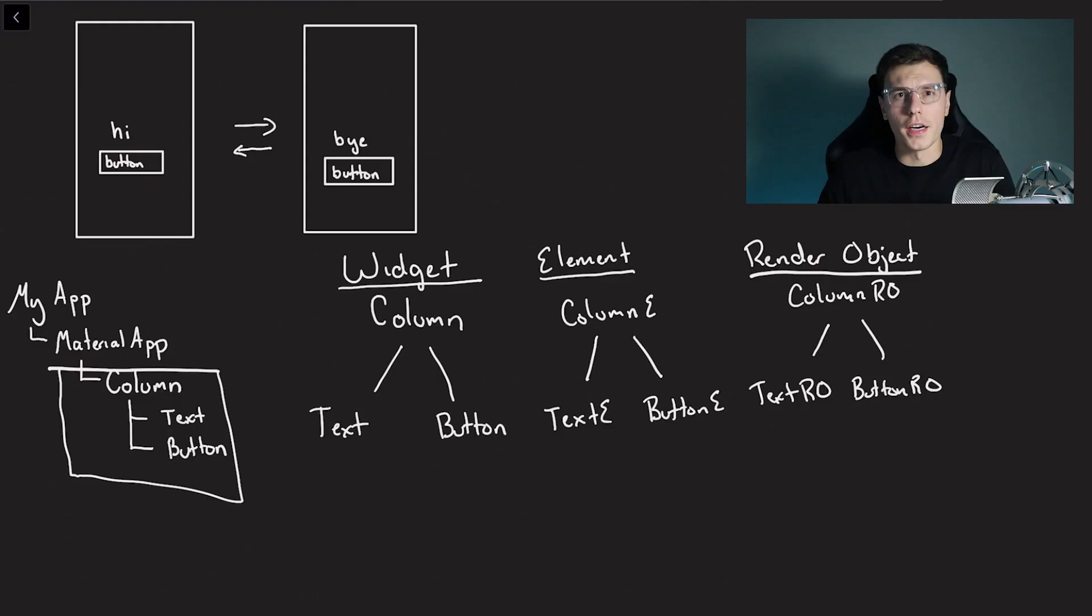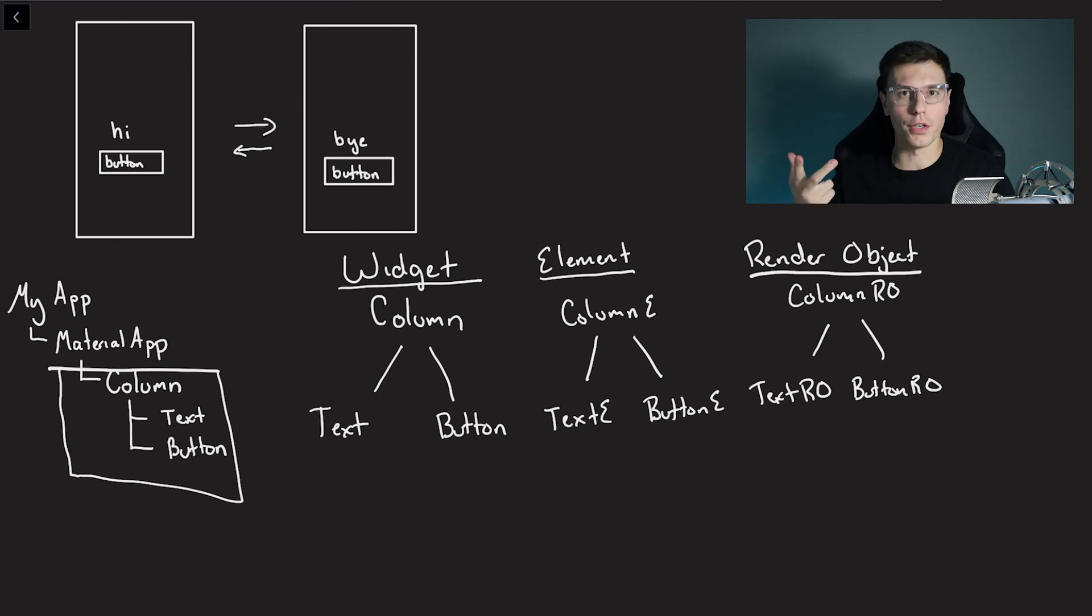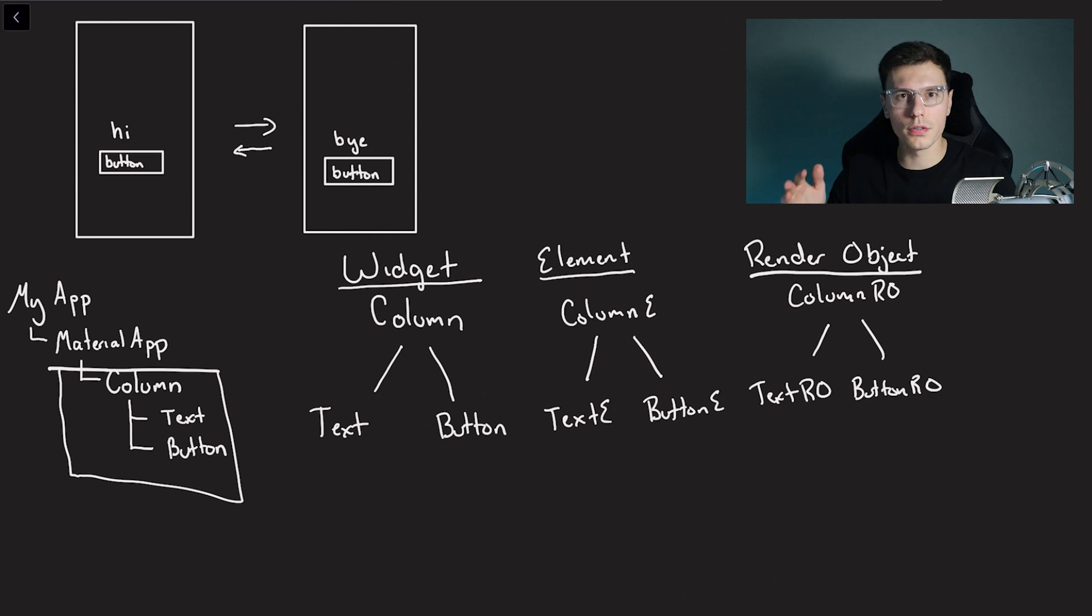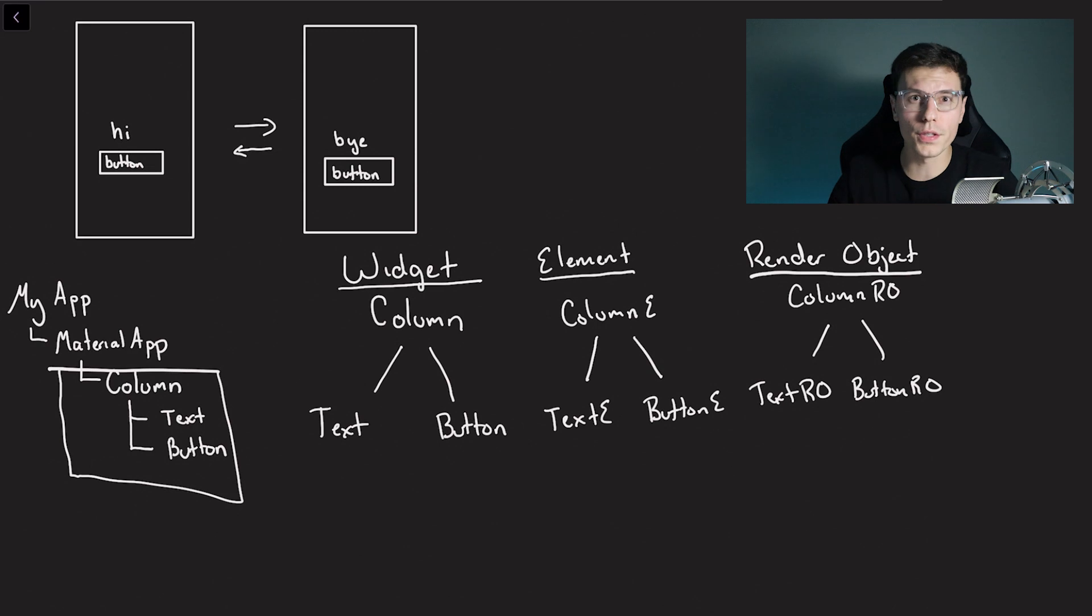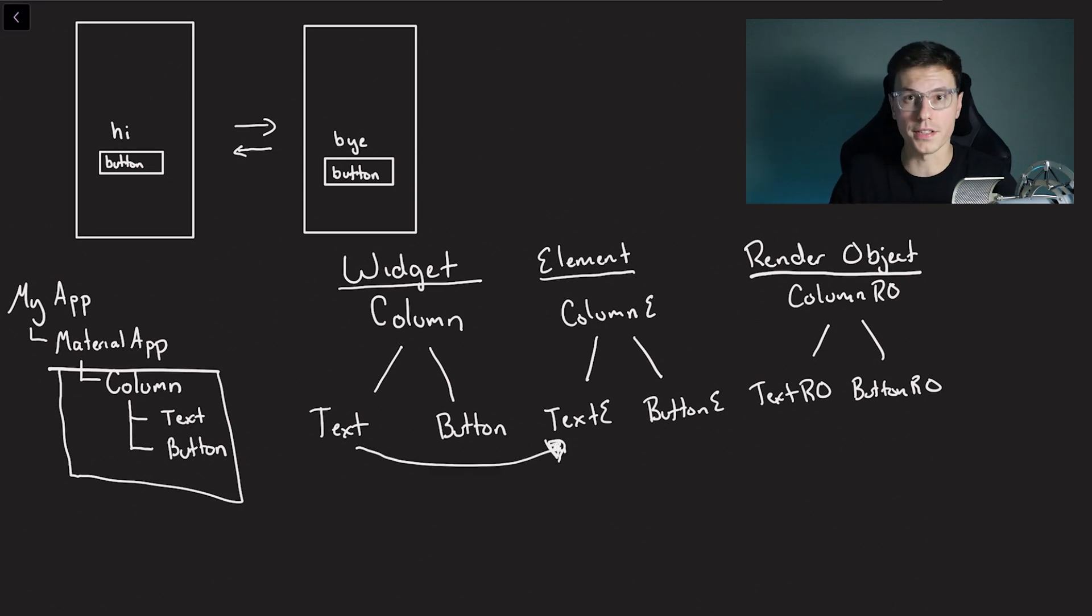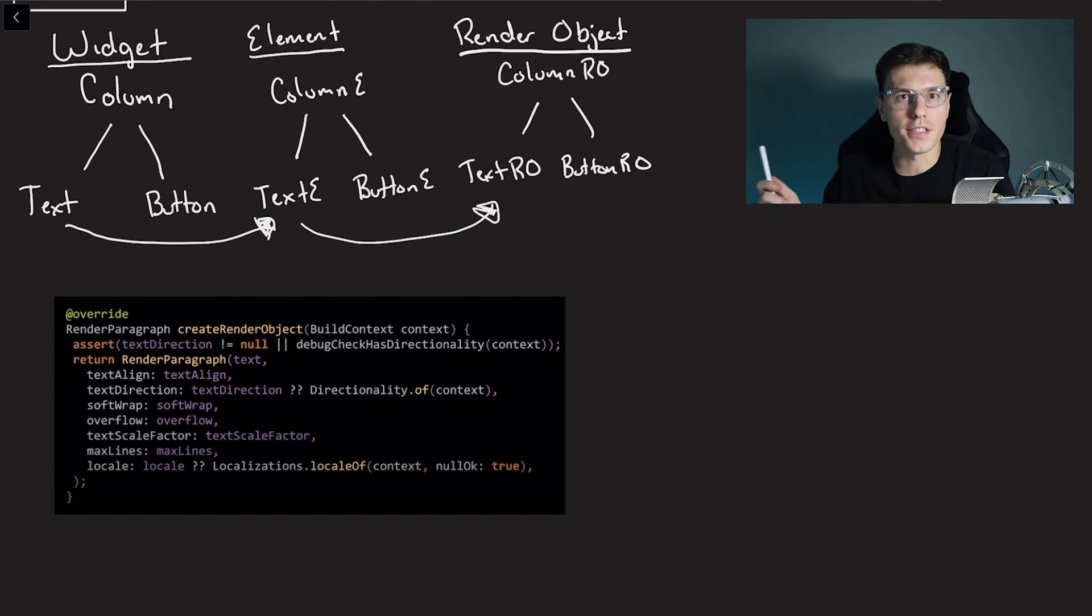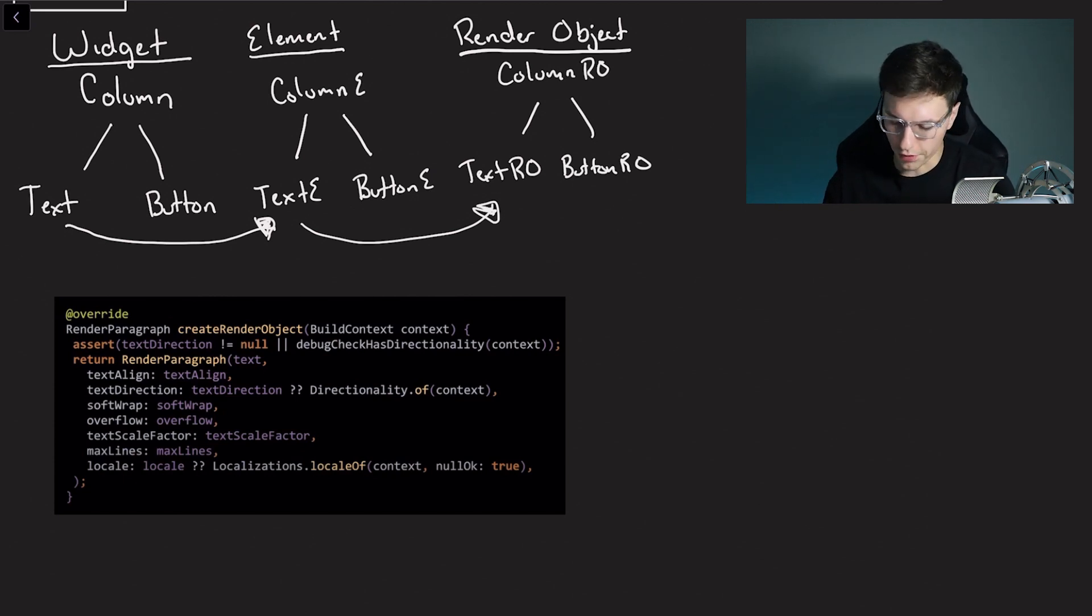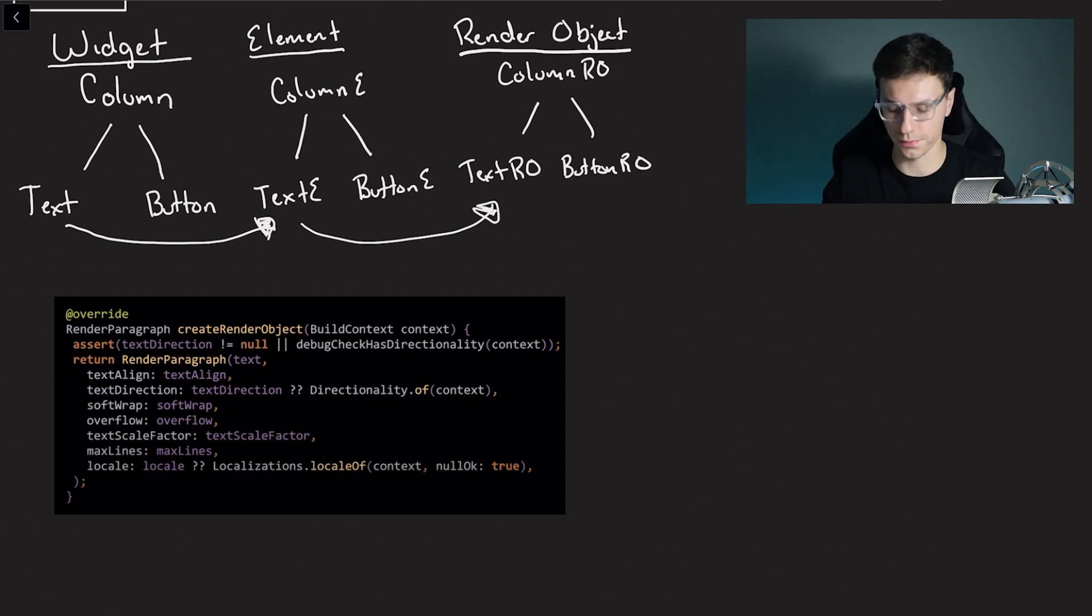All right so here we have the three trees. We have the widget tree, the element tree, and the render object tree. You'll notice they're almost identical. And although in the actual software it might be slightly different, for the most part it should be pretty close. So the first time the render object gets built you have your widget that creates an element and here's what the actual function looks like inside flutter code. So you have create render object function and you notice all the things get assigned to it. We don't care about the details but just know a create render object function exists.